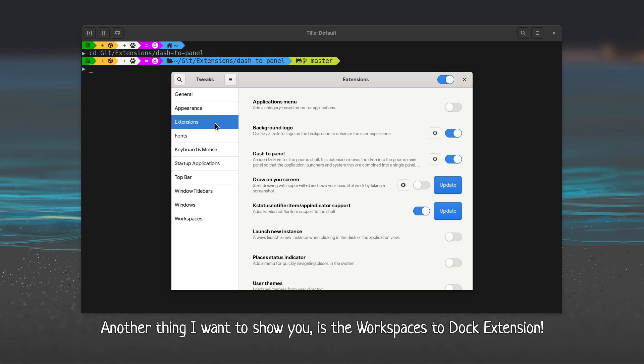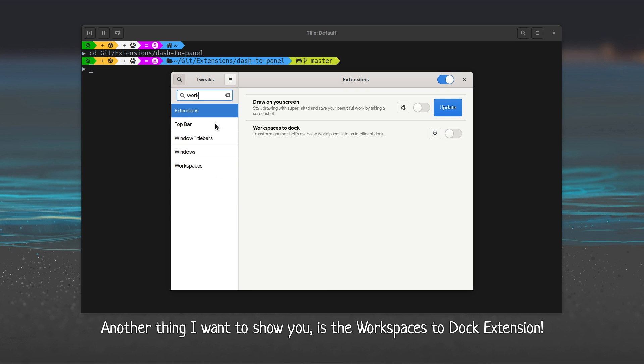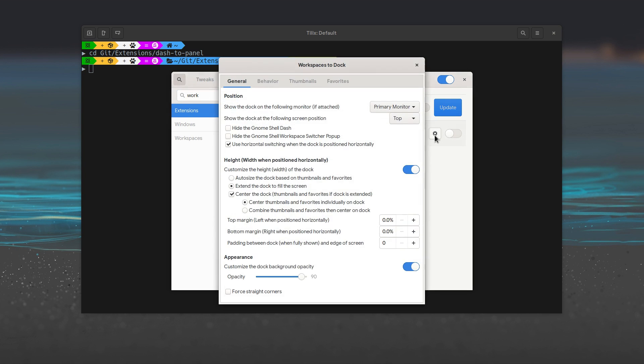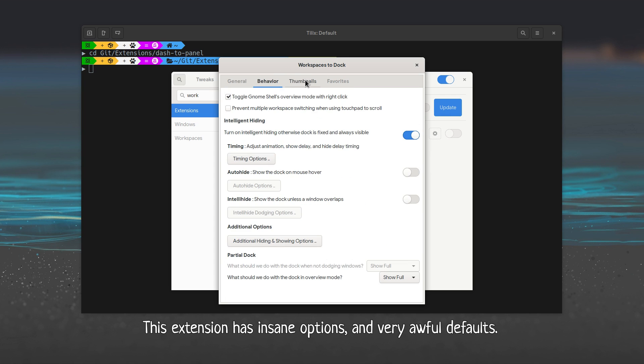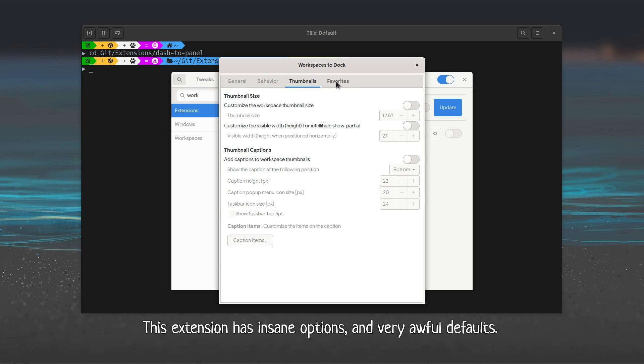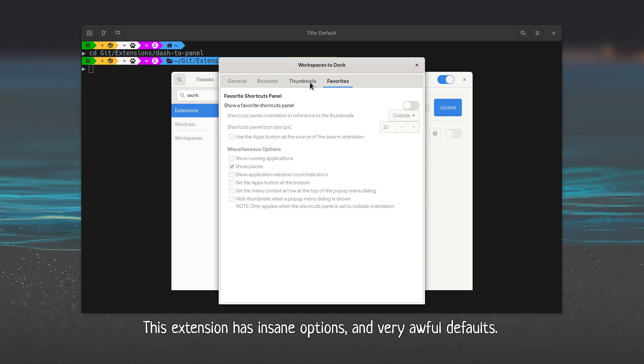Another thing I want to show you is the Workspaces to Dock extension. This extension has insane options and very awful defaults.